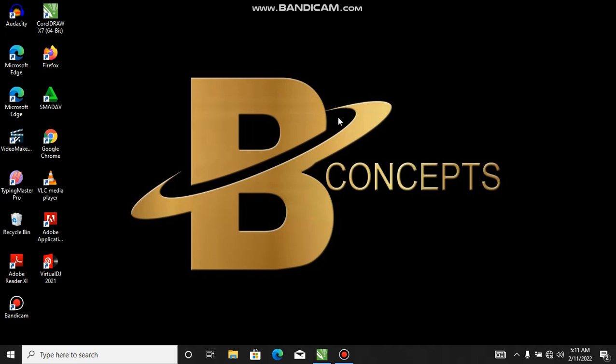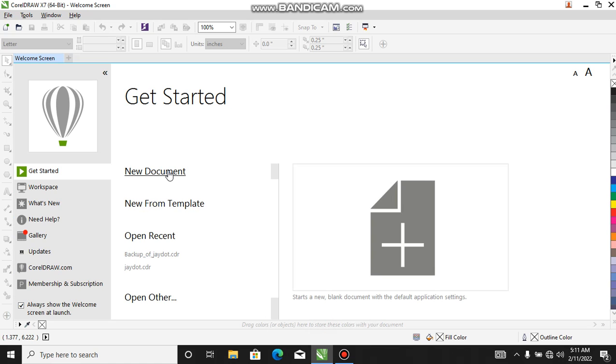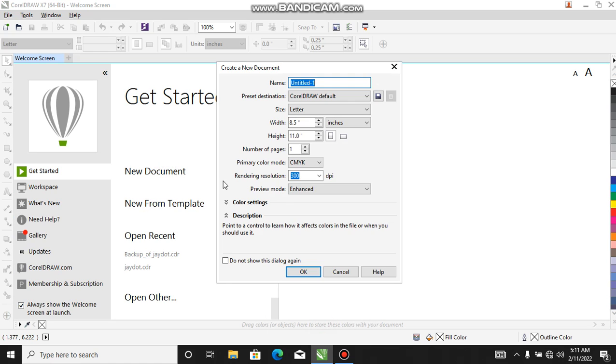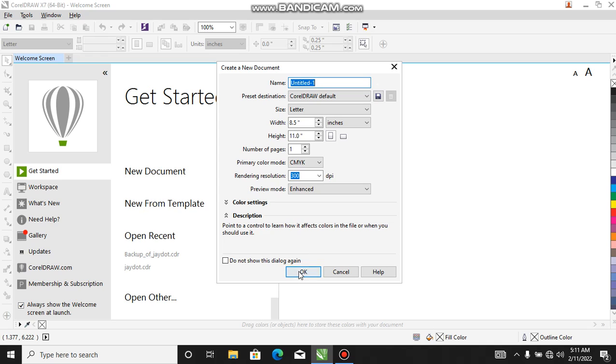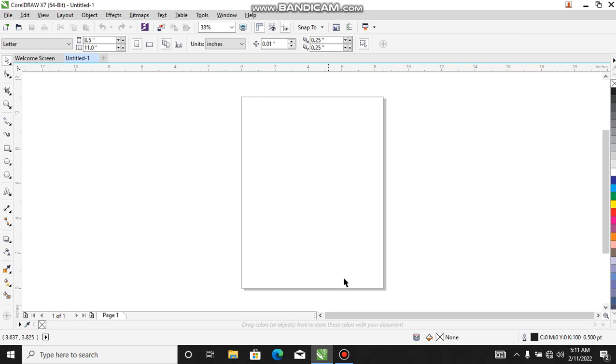Now I'm going to teach you how you can work on your logo on CorelDraw. I'm using CorelDraw X7, you can see it over here.